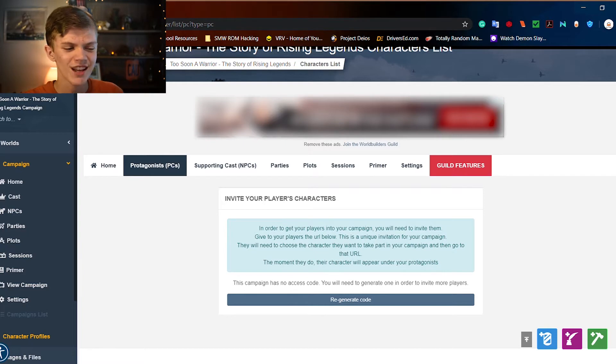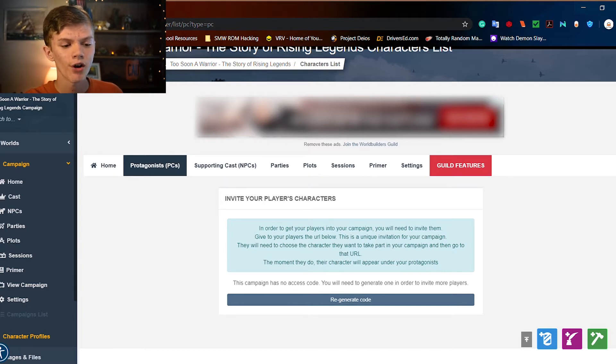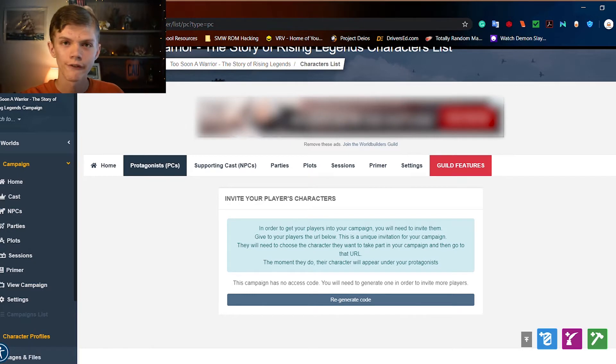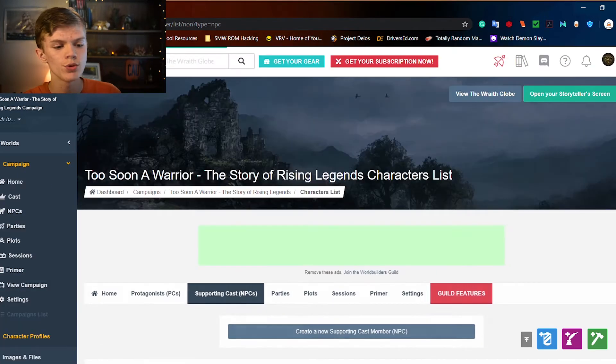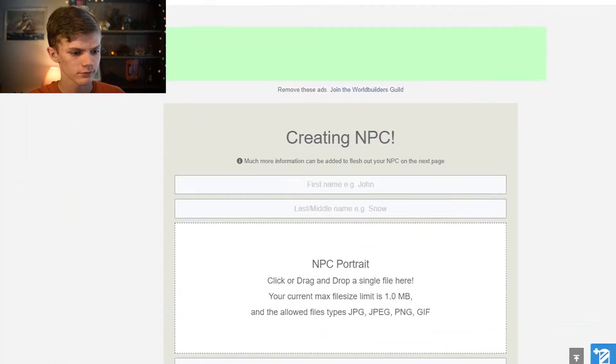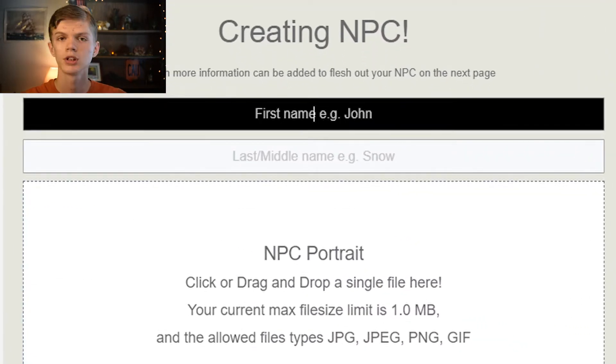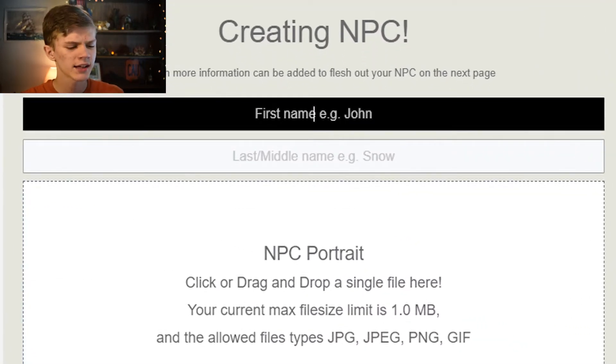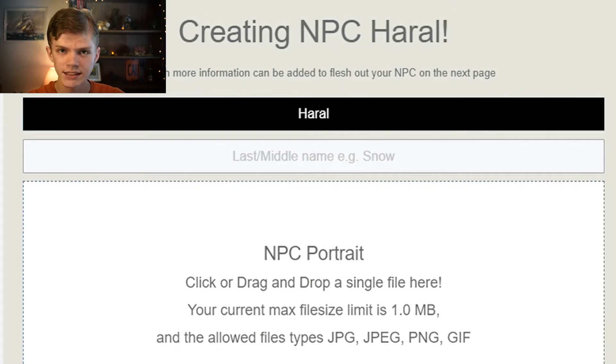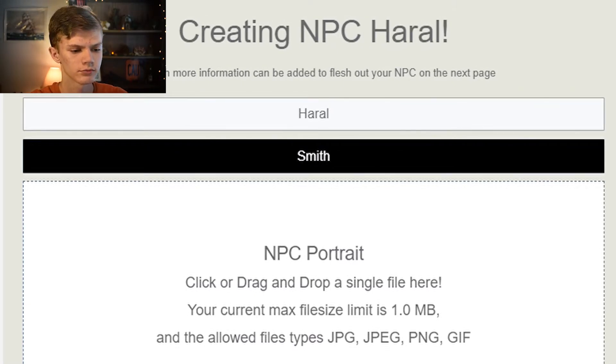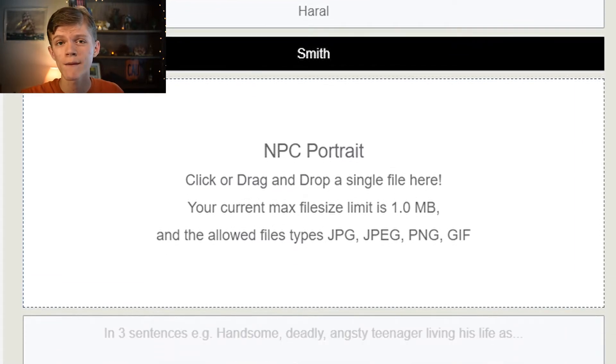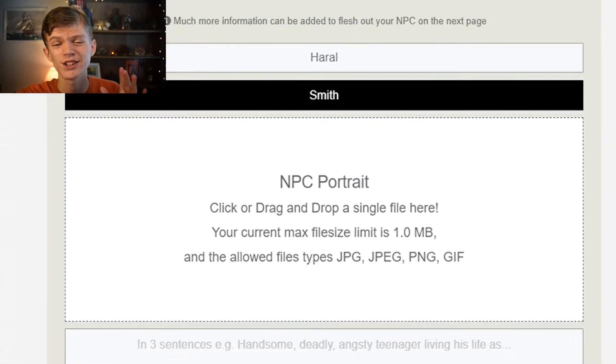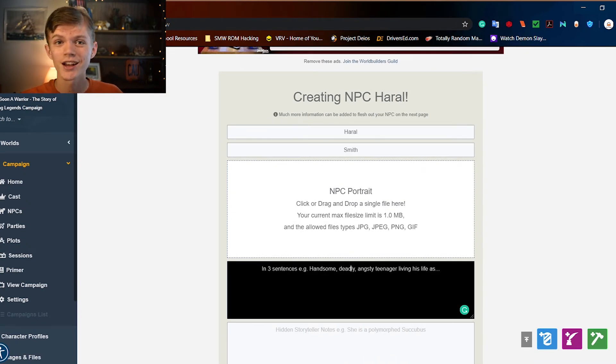Moving over from there to NPCs, this is where you can actually create different articles for NPCs in this campaign. So let's go ahead and create a new NPC. First name, let's say Haral. Last name, Smith. NPC Portrait. If you have an image of that NPC, you can import it right here. I don't have a portrait for this NPC, so I'm just going to skip that for now.